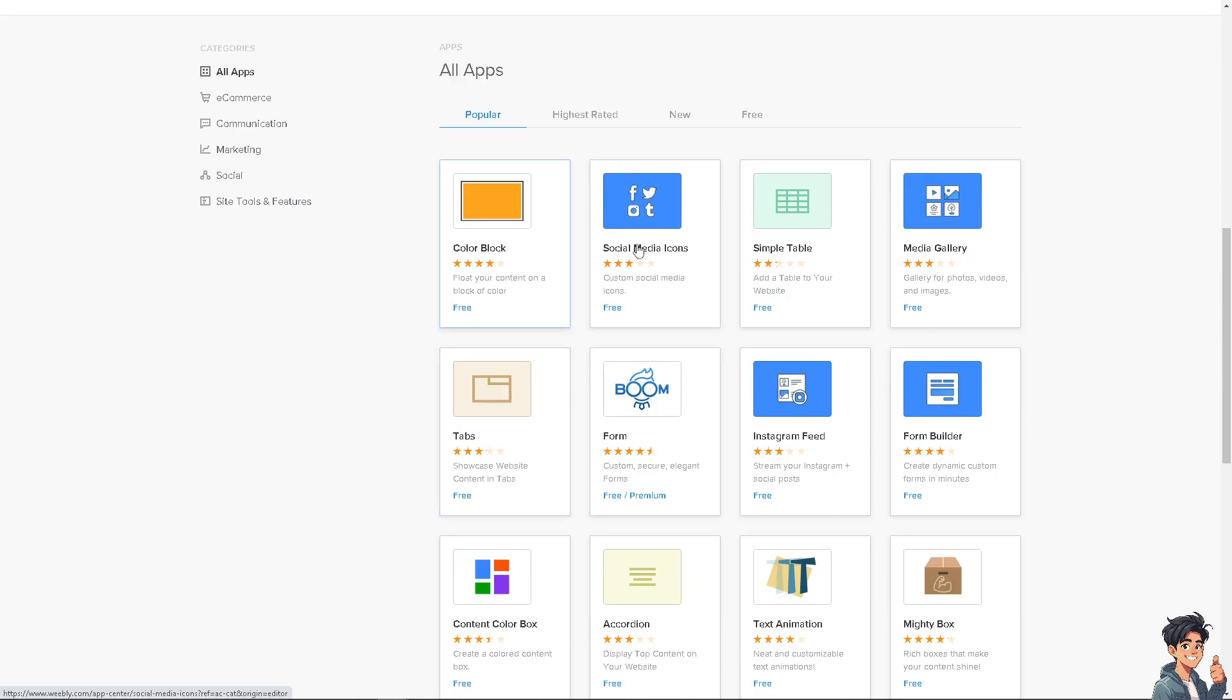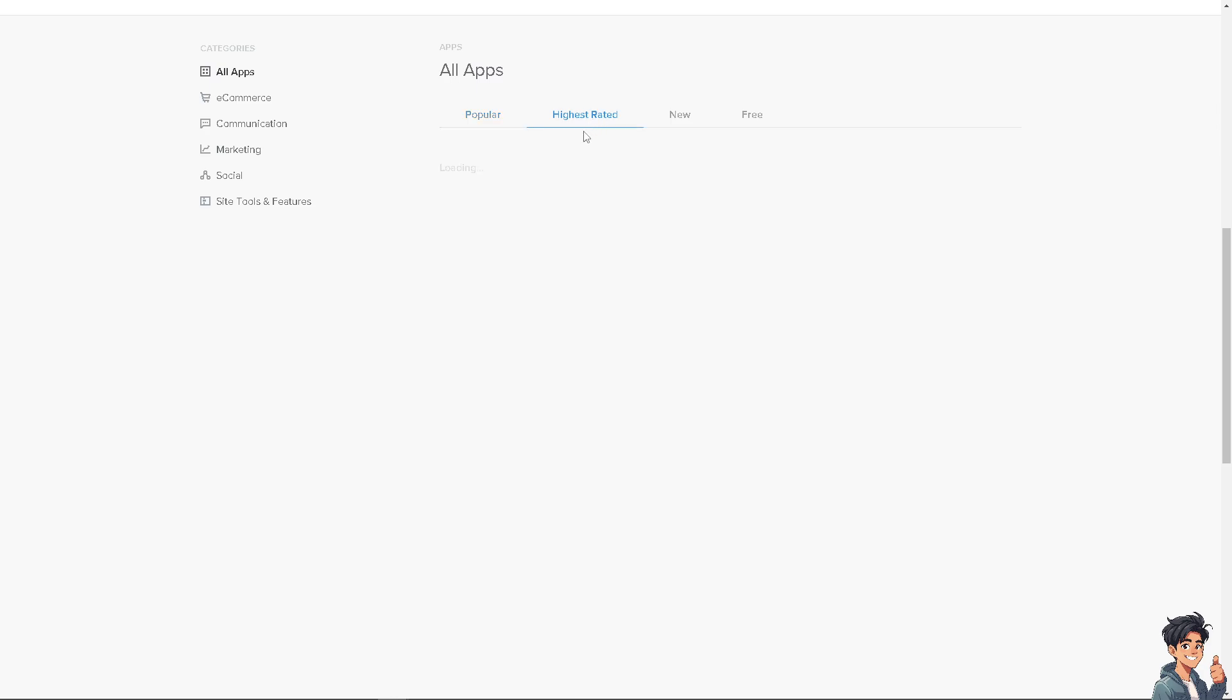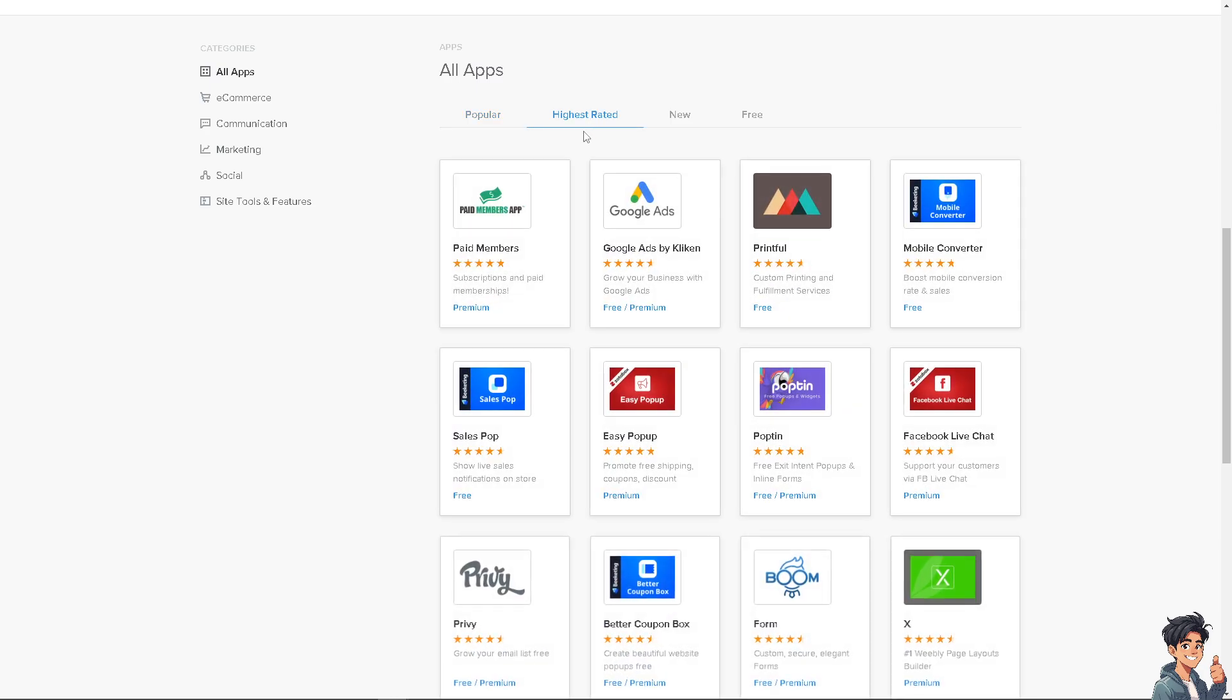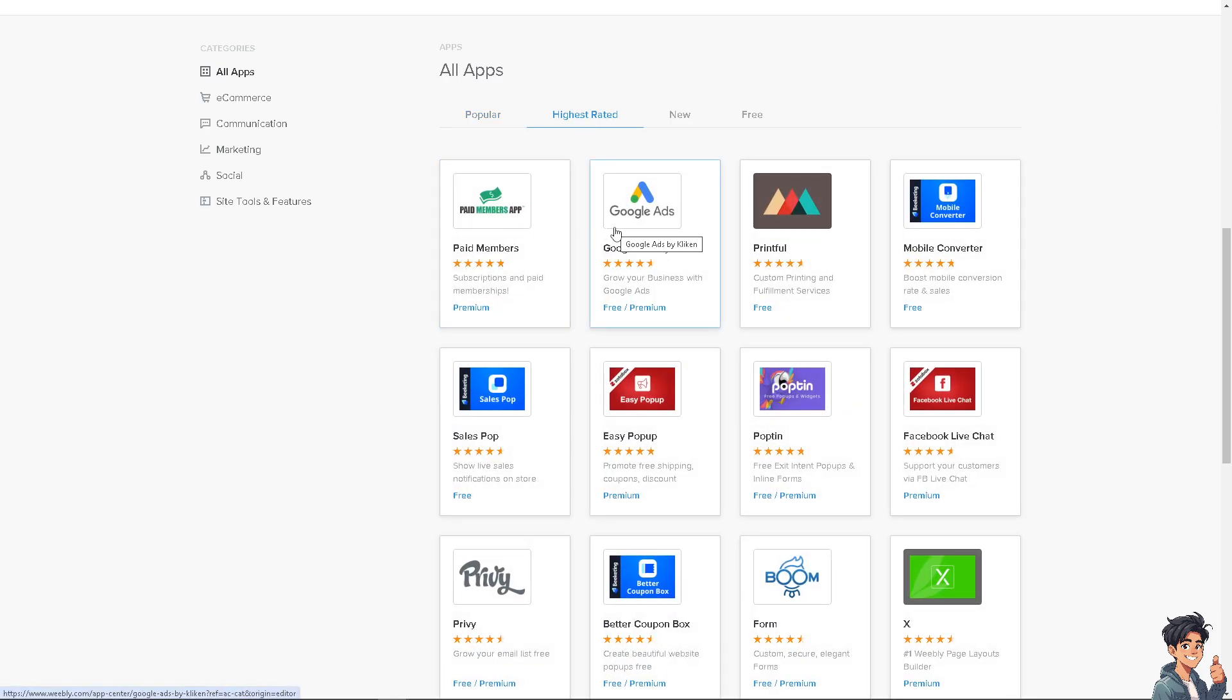Here you see you have the color block, social media icon, simple table, media gallery. If you check the highest rated apps that are integrated well with Weebly, there's Google Ads, Printful.